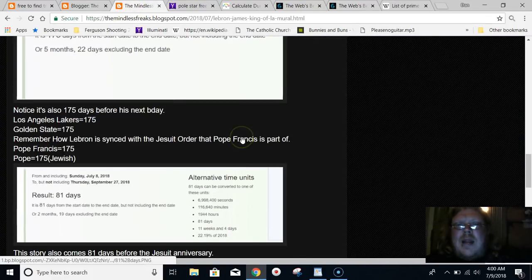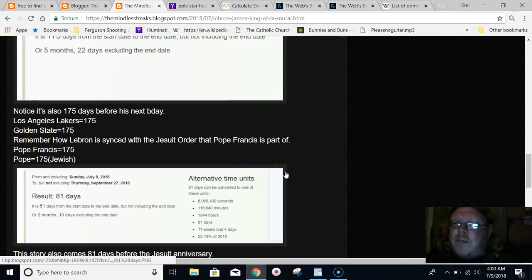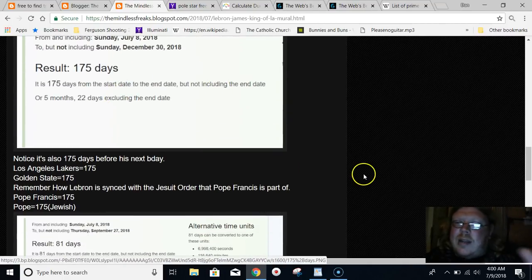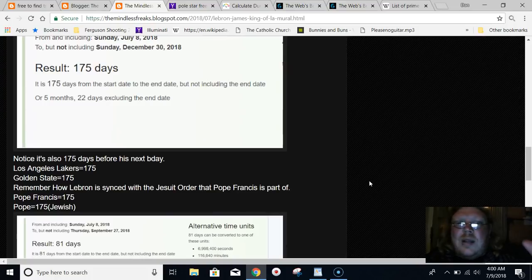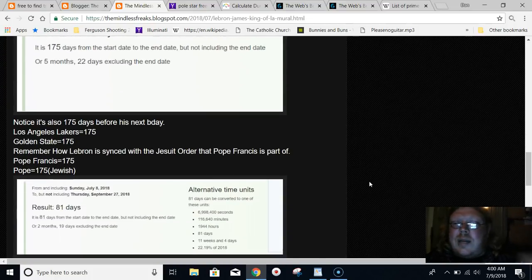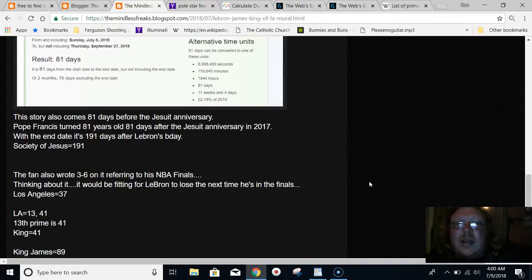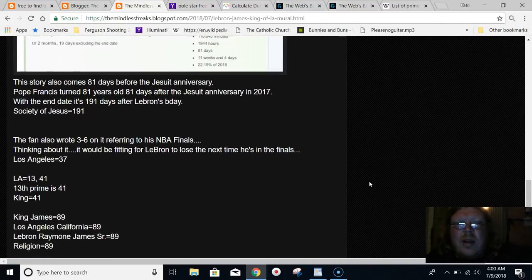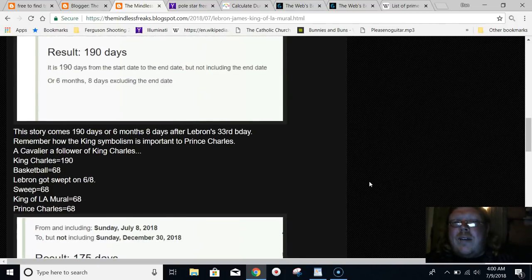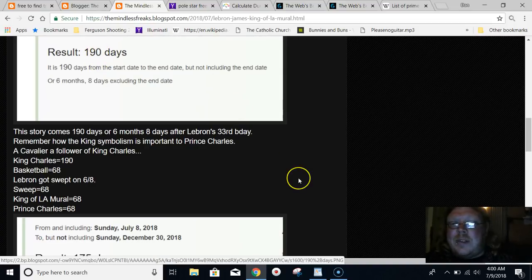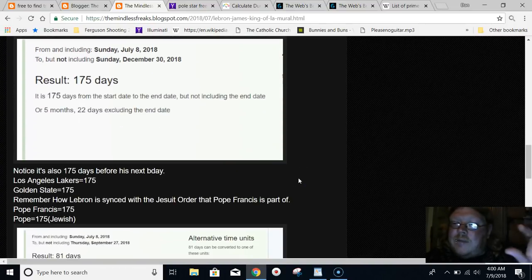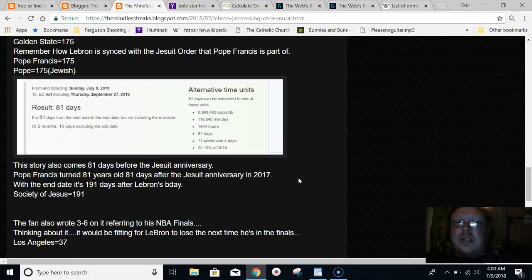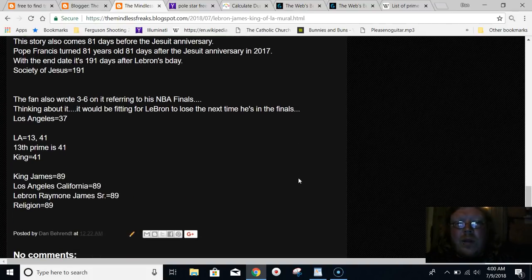Just wanted to get that point across. It's all about Pope Francis. Yet again, a story about LeBron James synced up by the numbers, synced up to the Jesuit anniversary. With the end date up here, it's even 191 days after his birthday. Society of Jesus equals 191 in gematria.